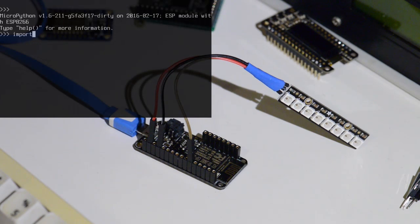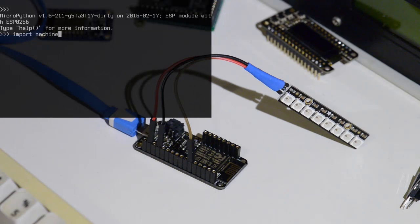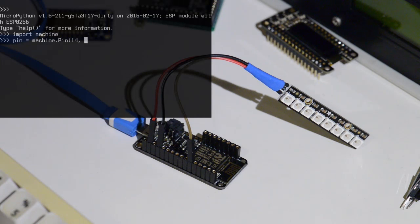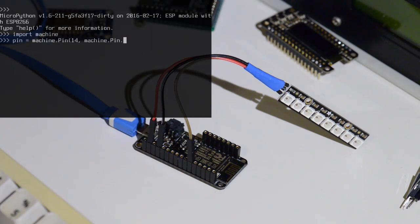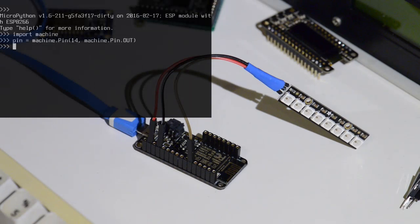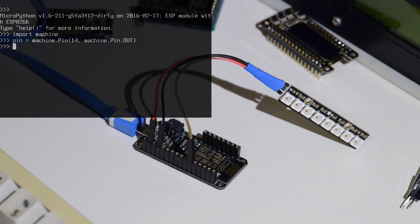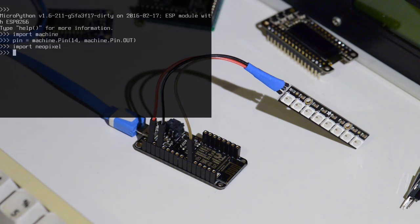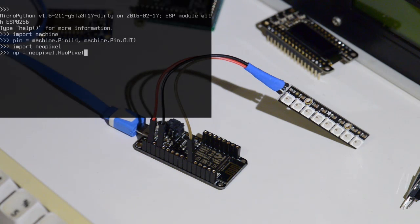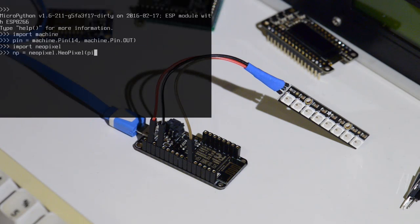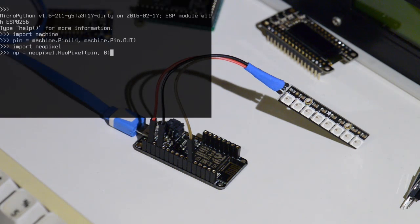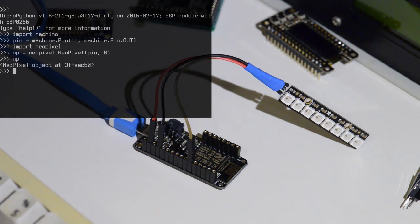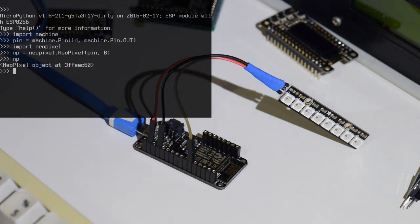So let's import the machine module so that we can access the pins. So make a pin object that the NeoPixel is connected to, pin 14. Now import the NeoPixel module. And I'll create a NeoPixel object. And give it the pin that I'm on. And there's 8 NeoPixels. So this NeoPixel object can control our NeoPixel lights.